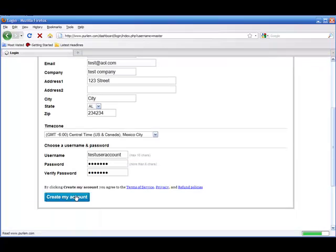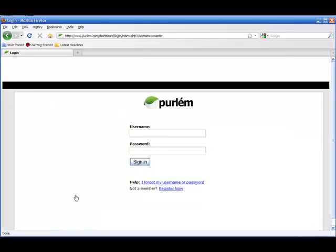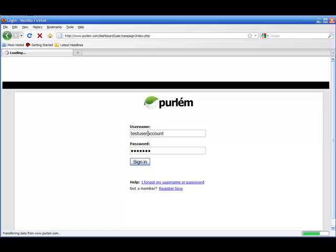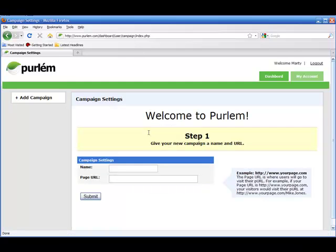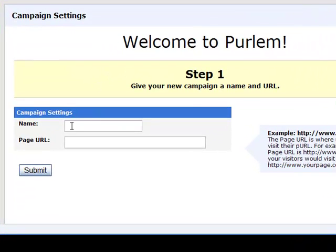Create my account. Here we are at the login screen. The username and password that you just entered — we'll enter that in here and sign into Perlm. Here we are, welcome to Perlm.